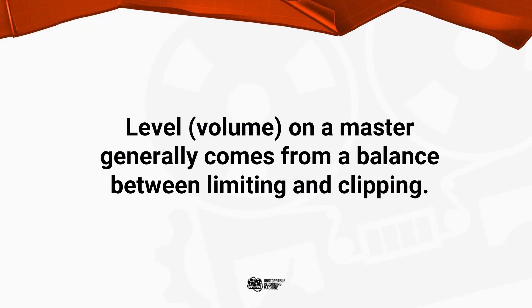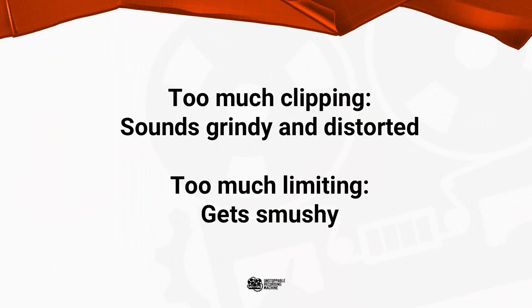Typically the way that I'll try to get level out of a master is a balance between clipping and limiting. I generally find that trying to clip alone really kind of gets grindy and adds some distortion, particularly to the low end, and limiting can kind of get smushy.